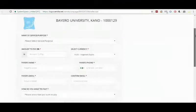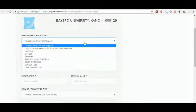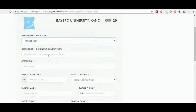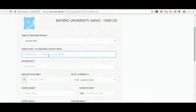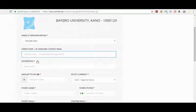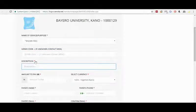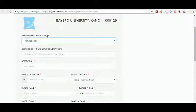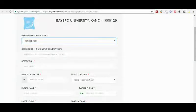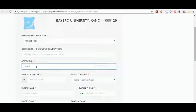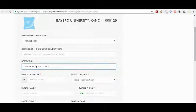After the page has loaded, we see we have the name of service or purpose, and here we are selecting 'tender fees' since we are buying a tender. The GIFMIS code is unique to every agency, so you should contact Bayero University for their own code. Each item with a red star beside it is compulsory. Since GIFMIS code doesn't have that mark, it's optional — so for now we can leave it blank. For description, we write 'tender fee for the construction of [whatever you are filling there as a description]'.